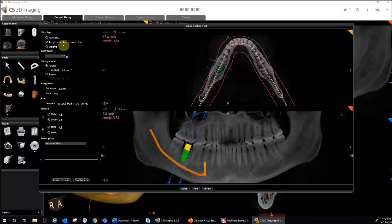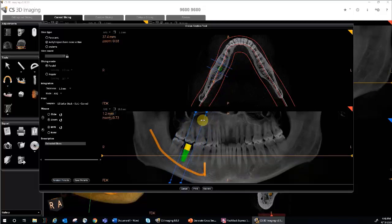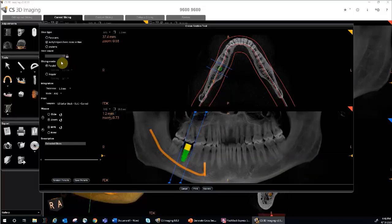You can also choose to lock the number of slices that you've chosen. This will prevent the distance that you've selected from changing, and you can move it back and forth and it will remain the same distance apart. But by locking it, it prevents you from doing further customizations. So I'm going to unlock it.